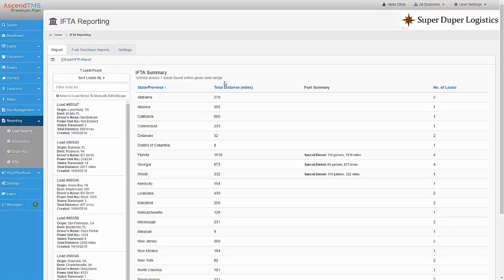And that's all there is to it. As you can see, we have taken a lot of work out of the IFTA reporting for you. What used to take you hours before now can be done in a matter of minutes. I hope you found this video helpful. Thank you.